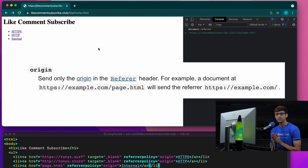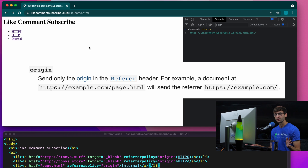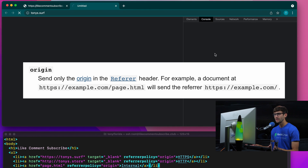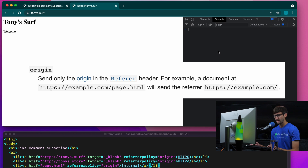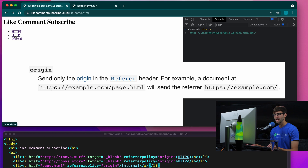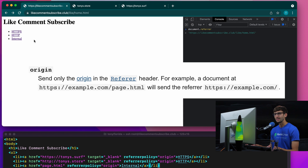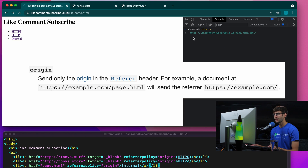Next we have the referrer policy called origin, which is going to unconditionally send the origin regardless of the destination page. HTTPS external — that gives the domain name. HTTP — that gives the domain name. And the internal link also gives the domain name.